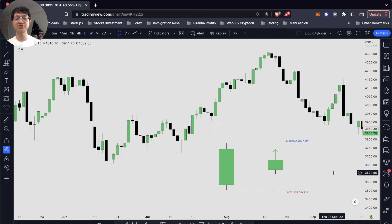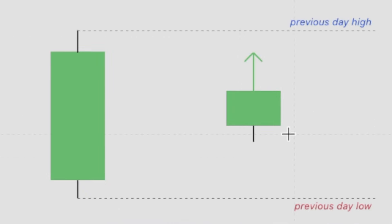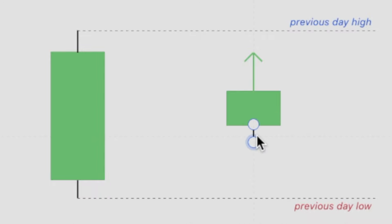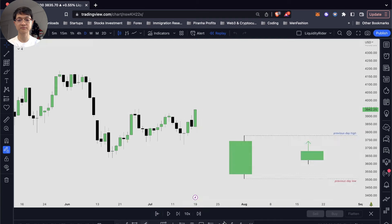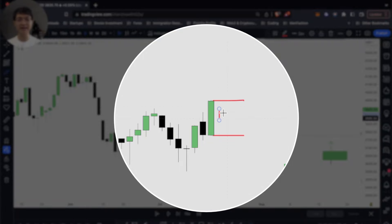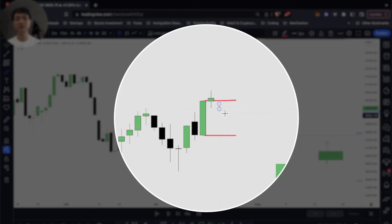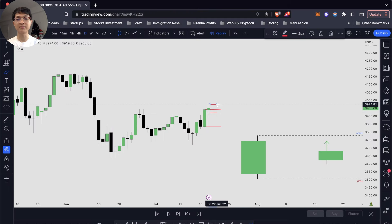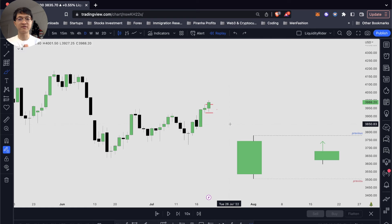The reverse is true for bullish bias. In this concept, we want to see the price take out the previous day high and the previous day low be supported — the price is very unlikely to break below the previous day low and will always seek above the previous day high. Any movement below the opening price, we can buy it and target our previous day high for our profit target. You can see the price dips below the opening price to create a false move before going higher and breaking above our previous day high.